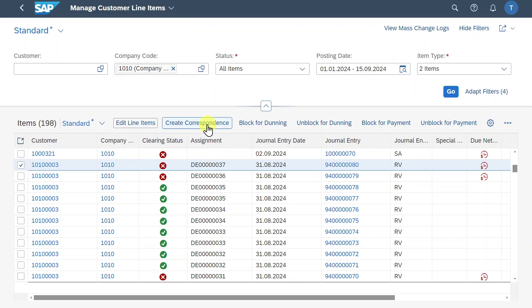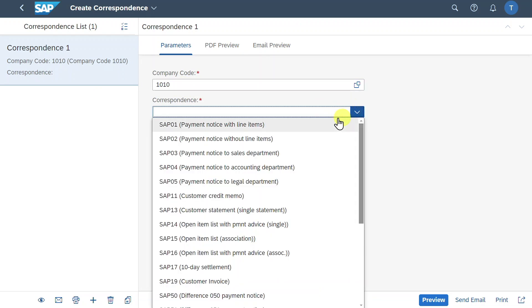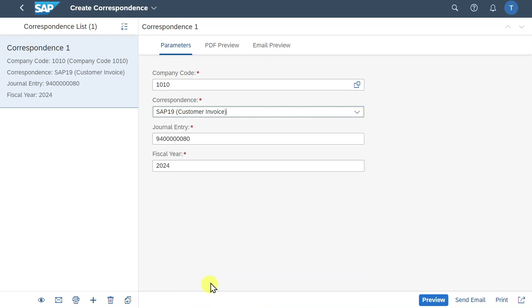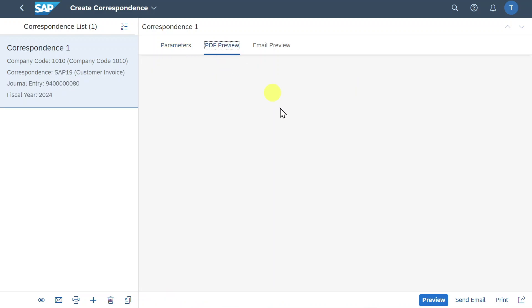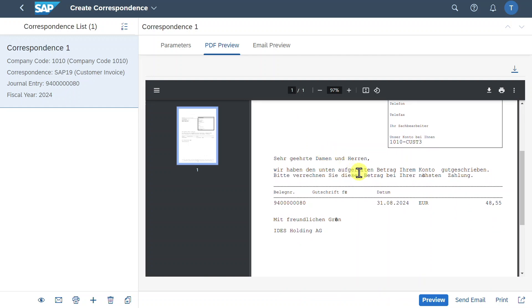For now we will say cancel. We can create a correspondence. So let's click on this one. Here we choose the company codes and the correspondence type. So for instance, we can state customer invoice for the journal entry. And if we click on PDF preview, we can inspect the invoice document. And from here we can also send it via mail or print it if necessary.